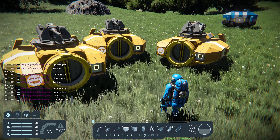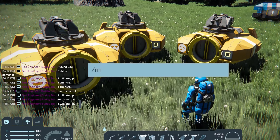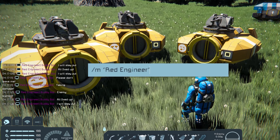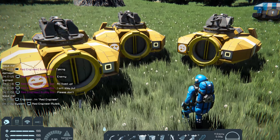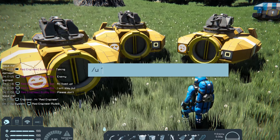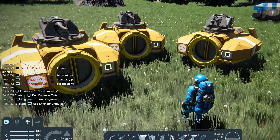Alternatively, you can use the chat command. Press Enter, type slash M followed by the quoted player's name to mute them. To unmute the player, type slash U followed by the player's name.